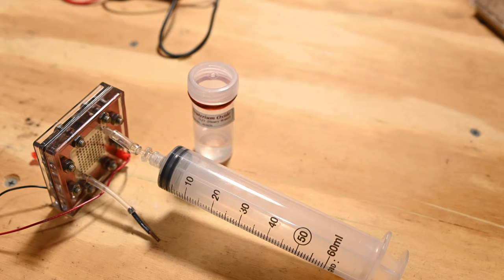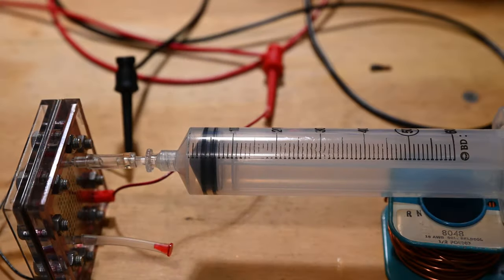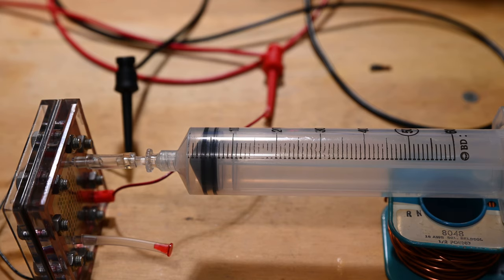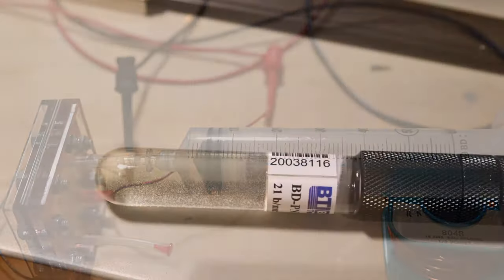For my fusor, I've decided to generate my own deuterium. I do this using a small PEM cell and heavy water. By applying three volts at about one amp to the PEM cell, we generate deuterium and oxygen from the heavy water. We don't need the oxygen, so this just vents to the atmosphere and the deuterium is collected in the syringe.